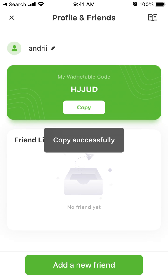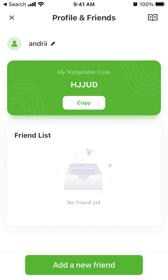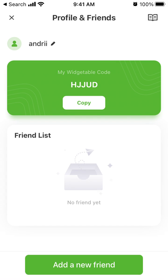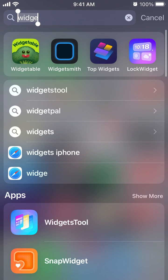Here is mine — I H G G U D. You just copy that code, then tap 'Add New Friend' and enter your friend's Widgetable code. Then you just add each other to start the binding process and you can have friends here.